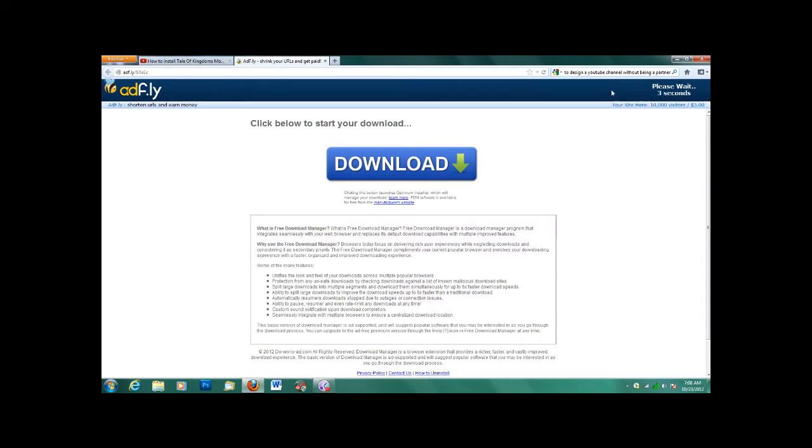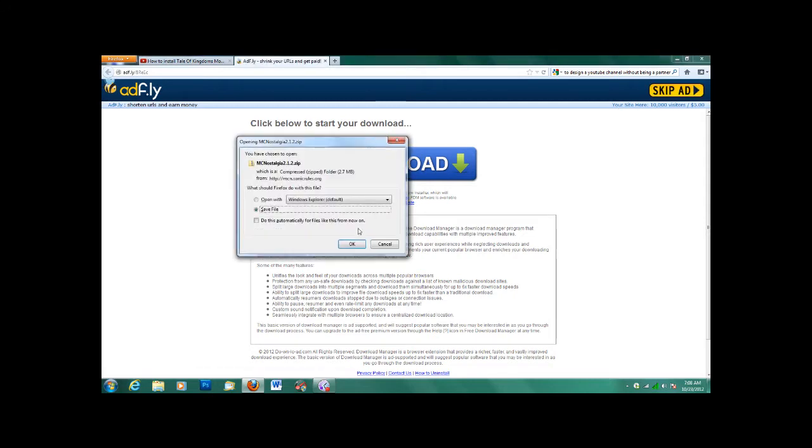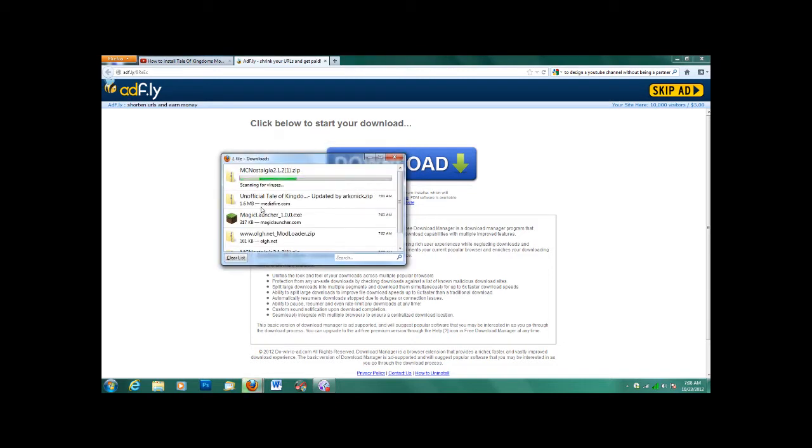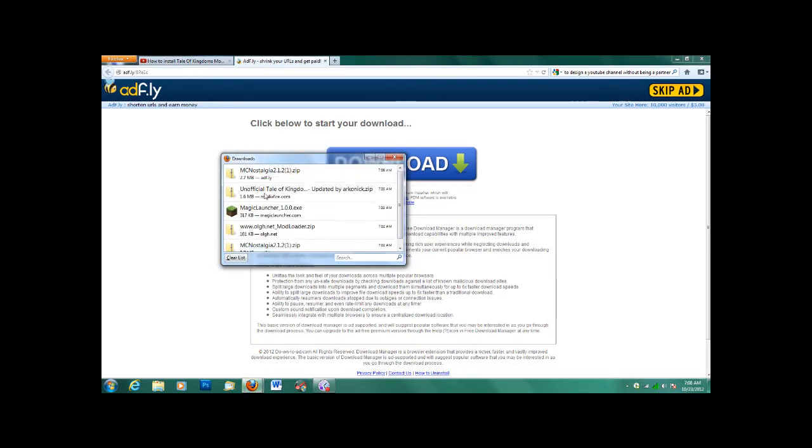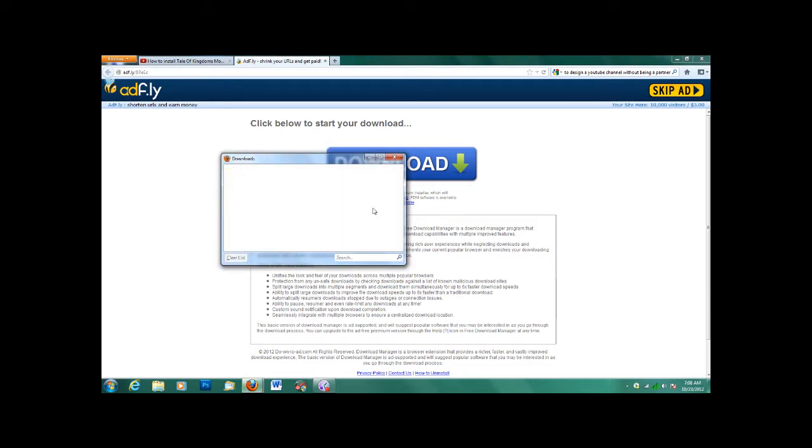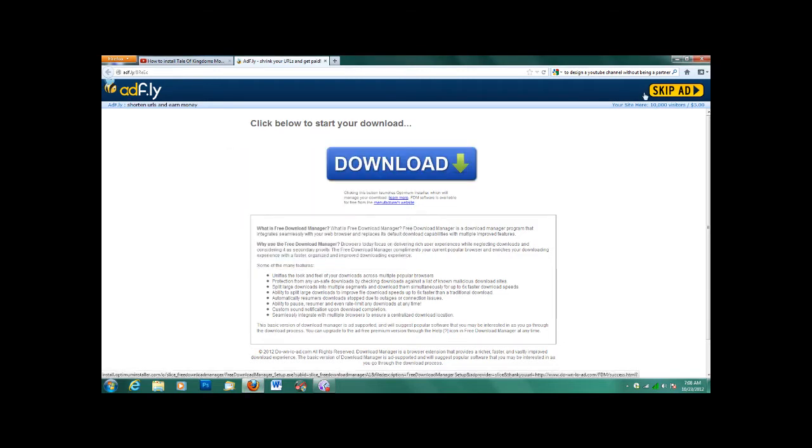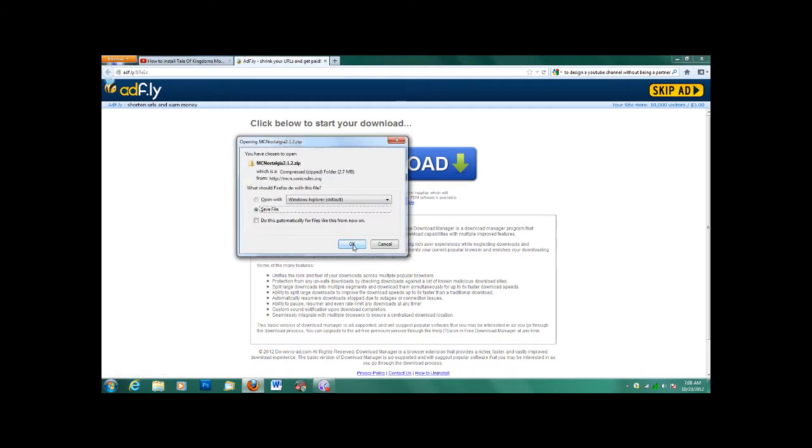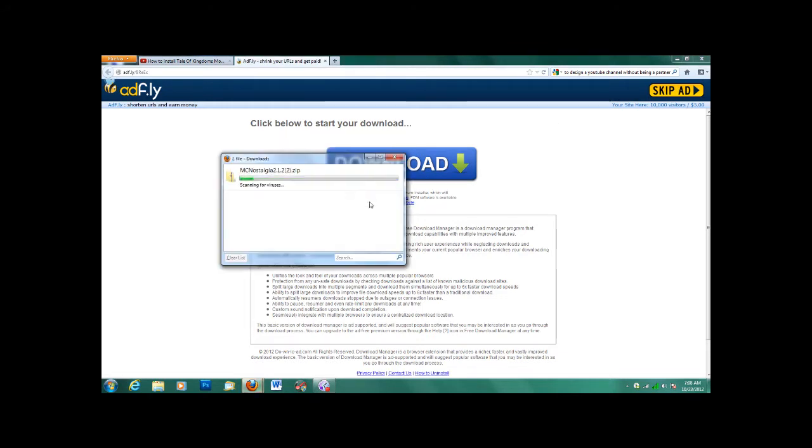It's AdFly, just wait. And then click at the top right where it says Skip Ad, and you'll download it. I'll clear that so it doesn't mess with anything, so you can see what I'm doing exactly. And make sure you have Minecraft installed, because you'll need it.